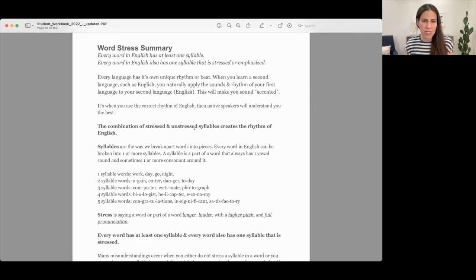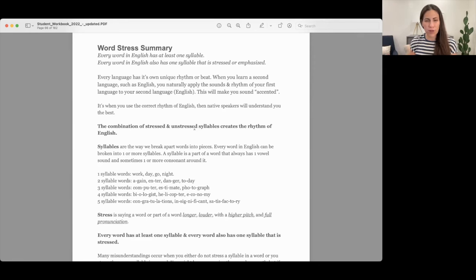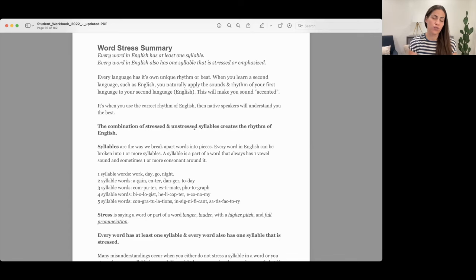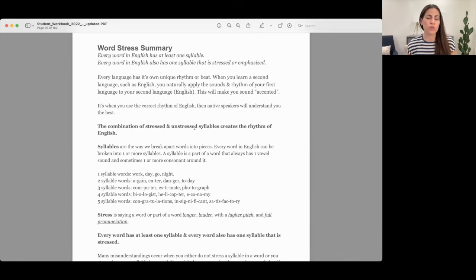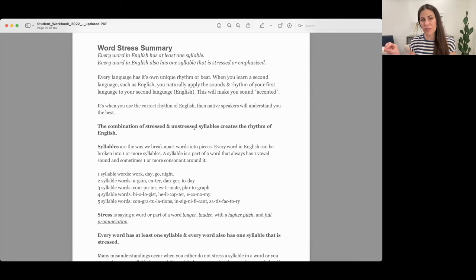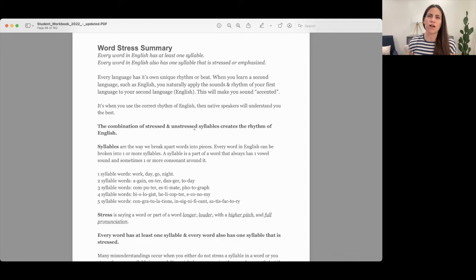We teach word stress in module three at Pronunciation Pro. The progression is very purposeful in when we address which sounds and which rules of American rhythm to cover. It's very strategic, so I'm kind of jumping into module three here with word stress.